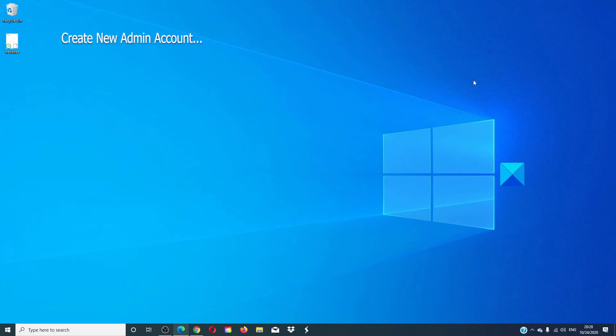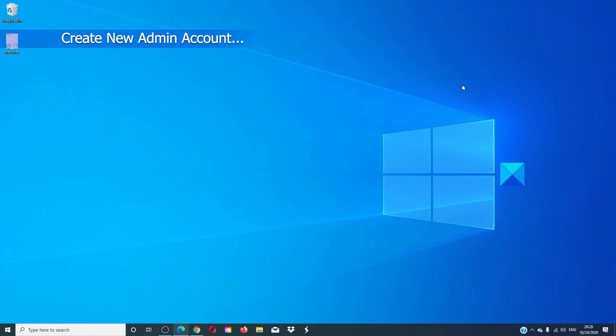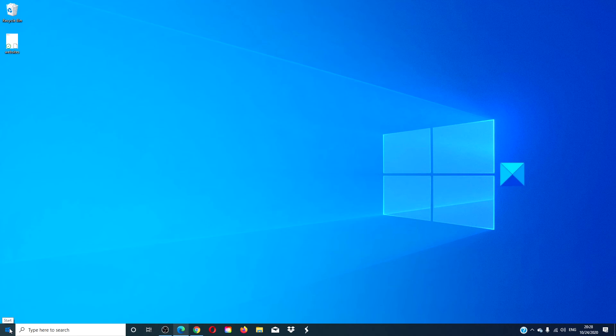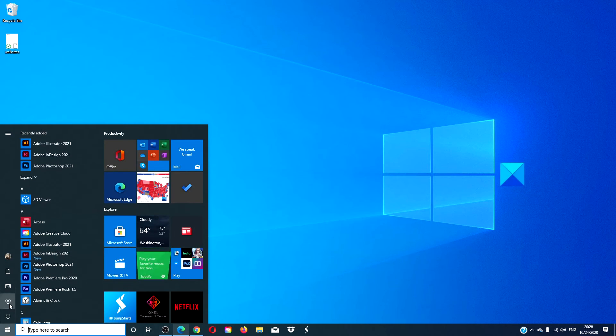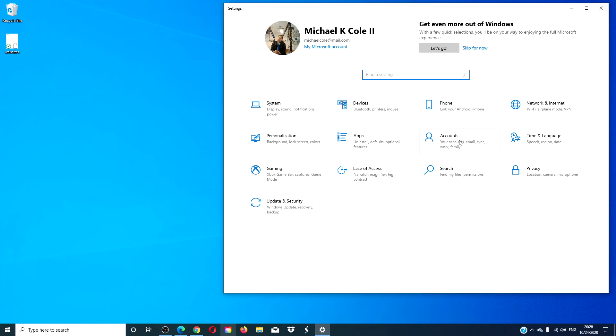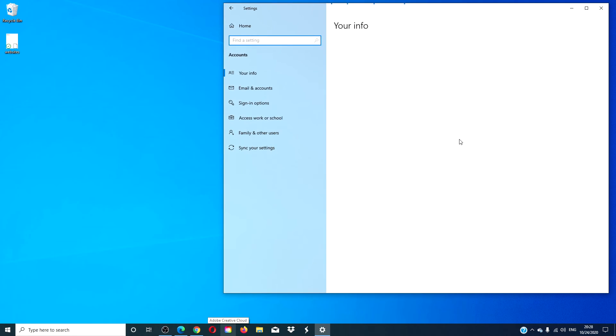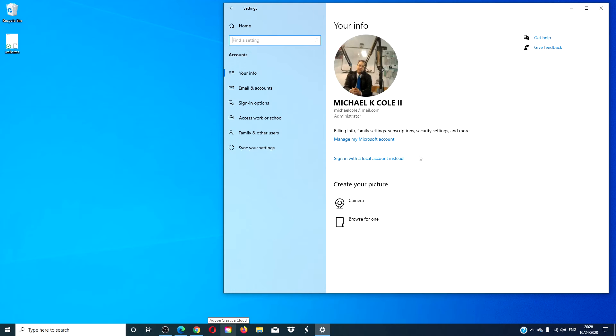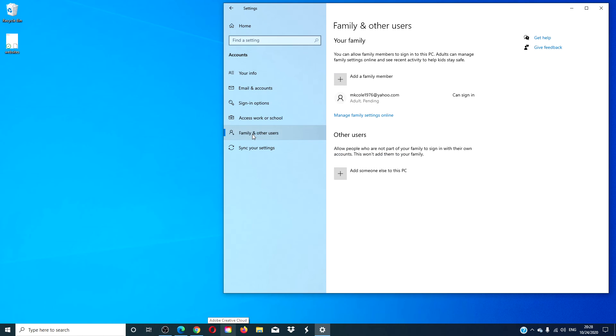After that, your best possibility is to try and create a new admin account and use that one. Go to settings, accounts, family and other users, and then just add a family member or another account.